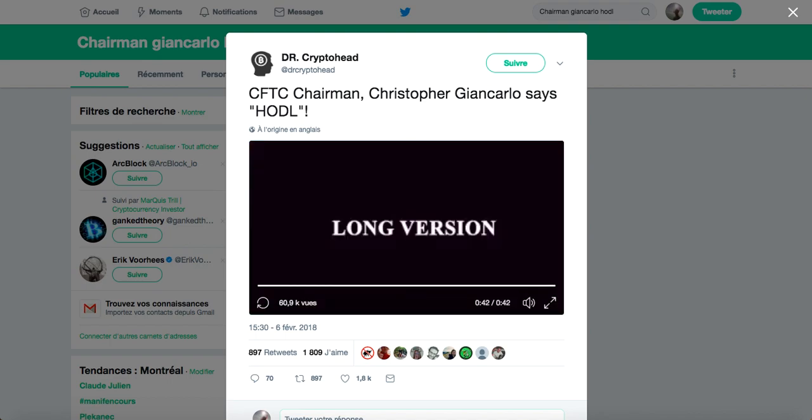Bonjour à tous, c'est Twentix. Et aujourd'hui, je voulais vous parler du HODL. Dans ma vidéo du 6 février, je vous avais parlé que le gouvernement américain était très positif à l'égard du Bitcoin. Et justement, dans cette même discussion que le CFTC a eue au sujet de la régulation des crypto-monnaies, Christopher Giancarlo a dit le mot HODL.